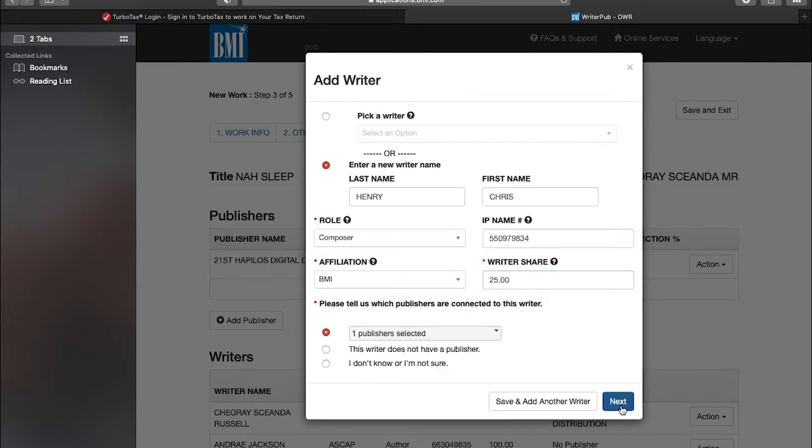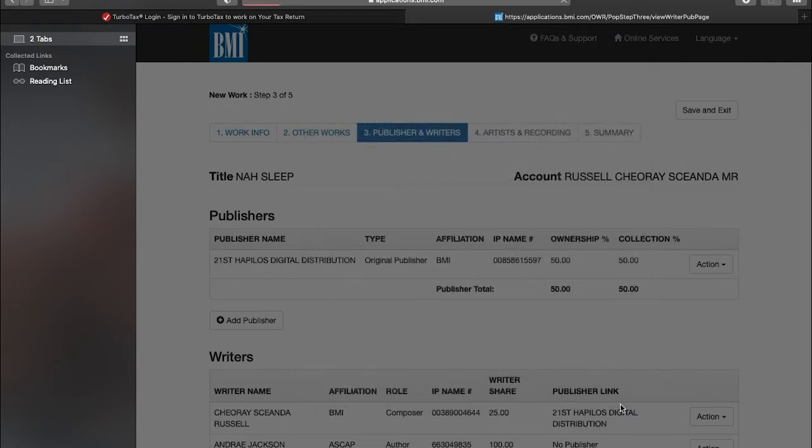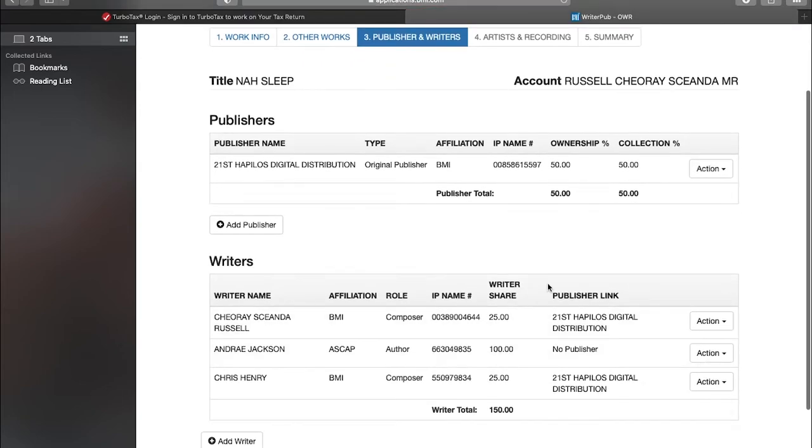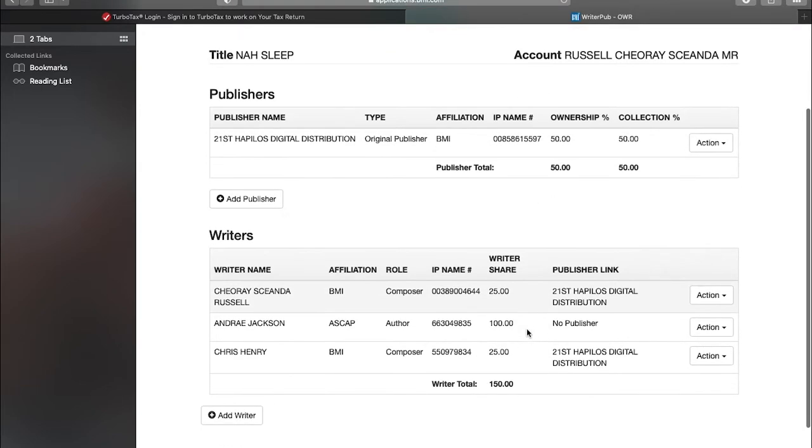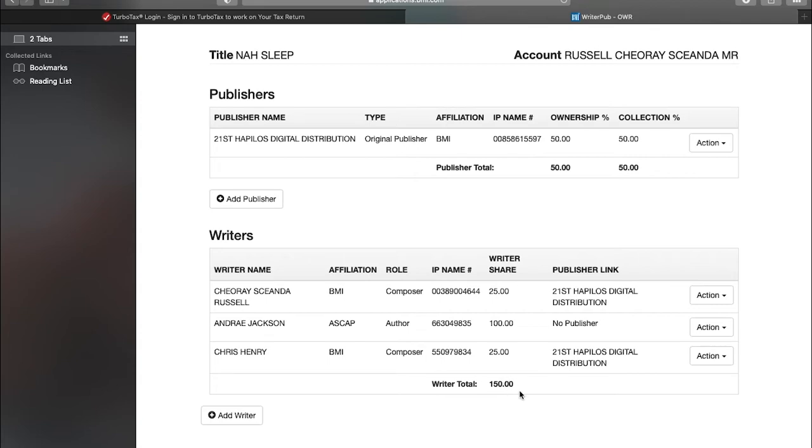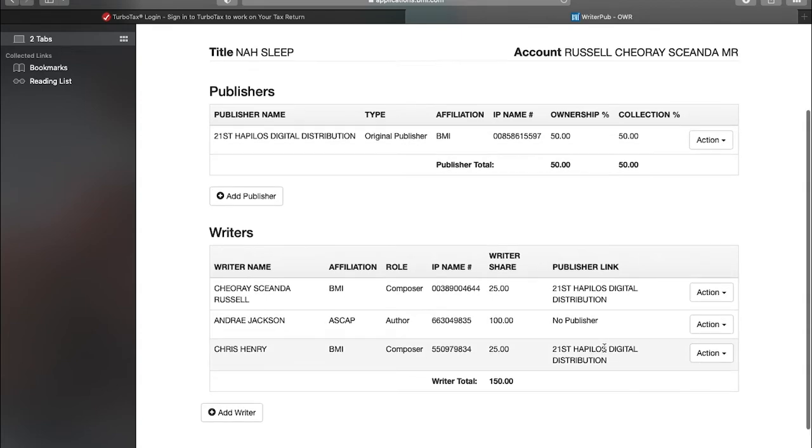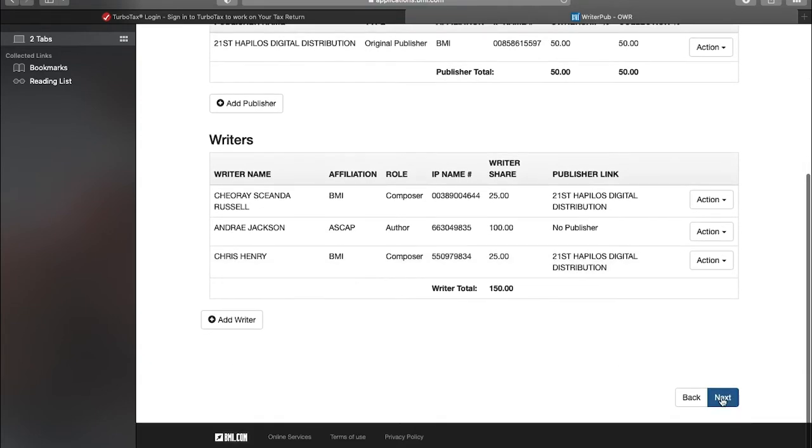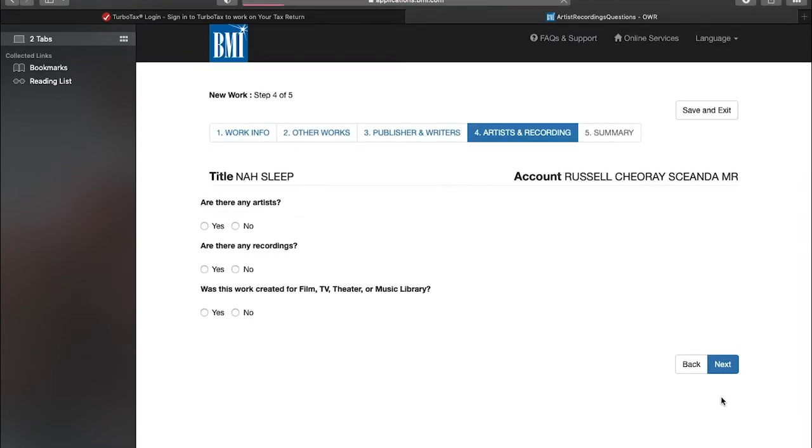You go next. So now as you can see here, Haplos in total gets 50 percent. I get 25 percent, the artist gets 100, and the next production house gets 25 percent. So in total we have 150 here for writers and 50 for publishers. We go next.